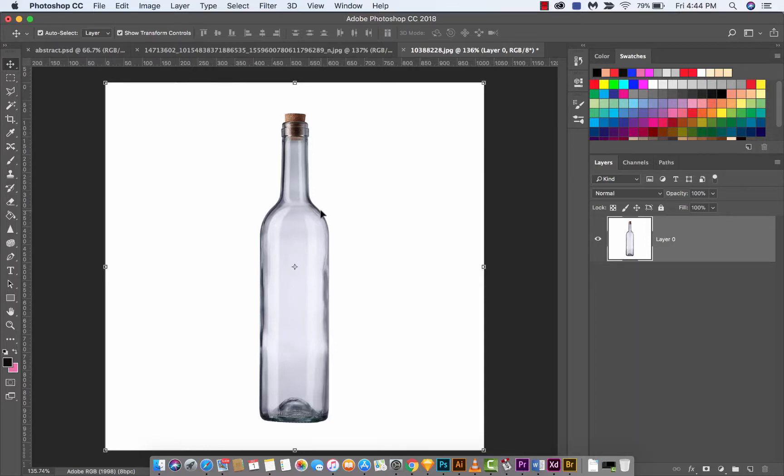Hello everyone, welcome back to another Adobe Photoshop CC 2018 tutorial. This one, I'm going to show you how to use the warp tool that's found inside Free Transform, or the Free Transform tool.